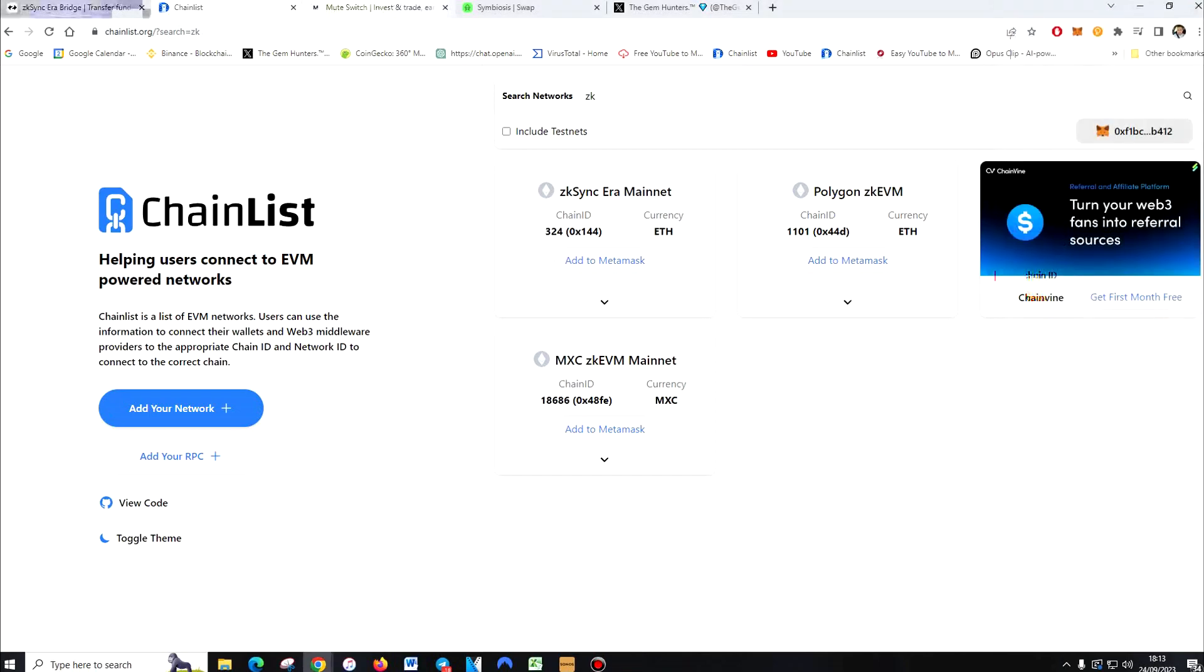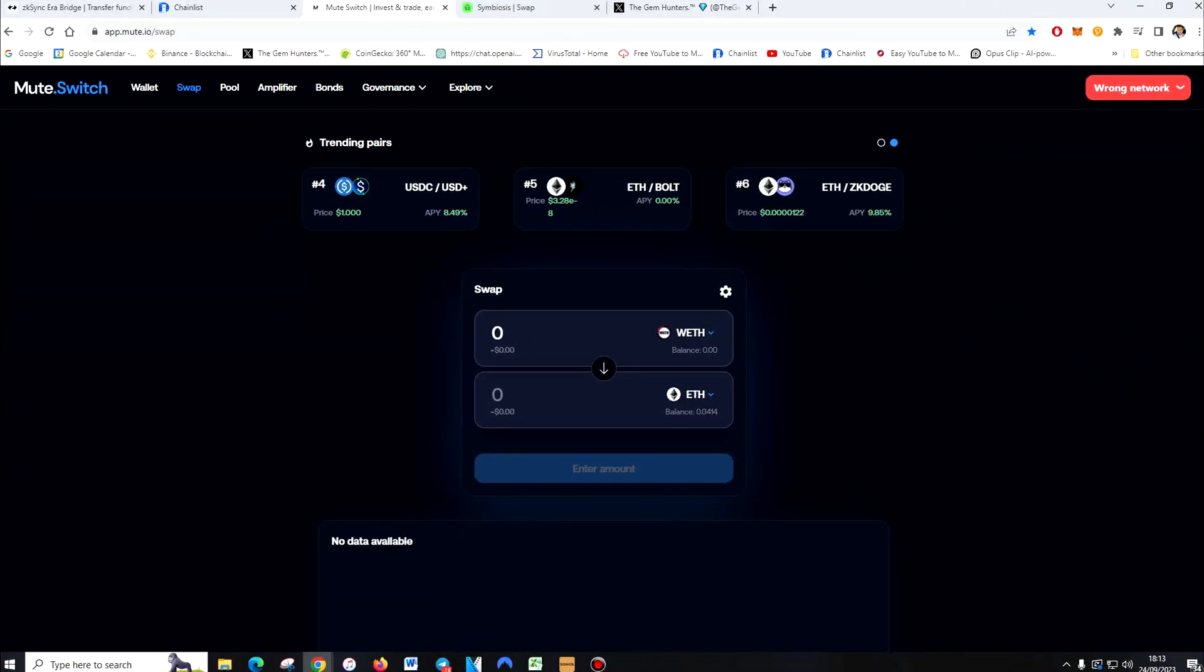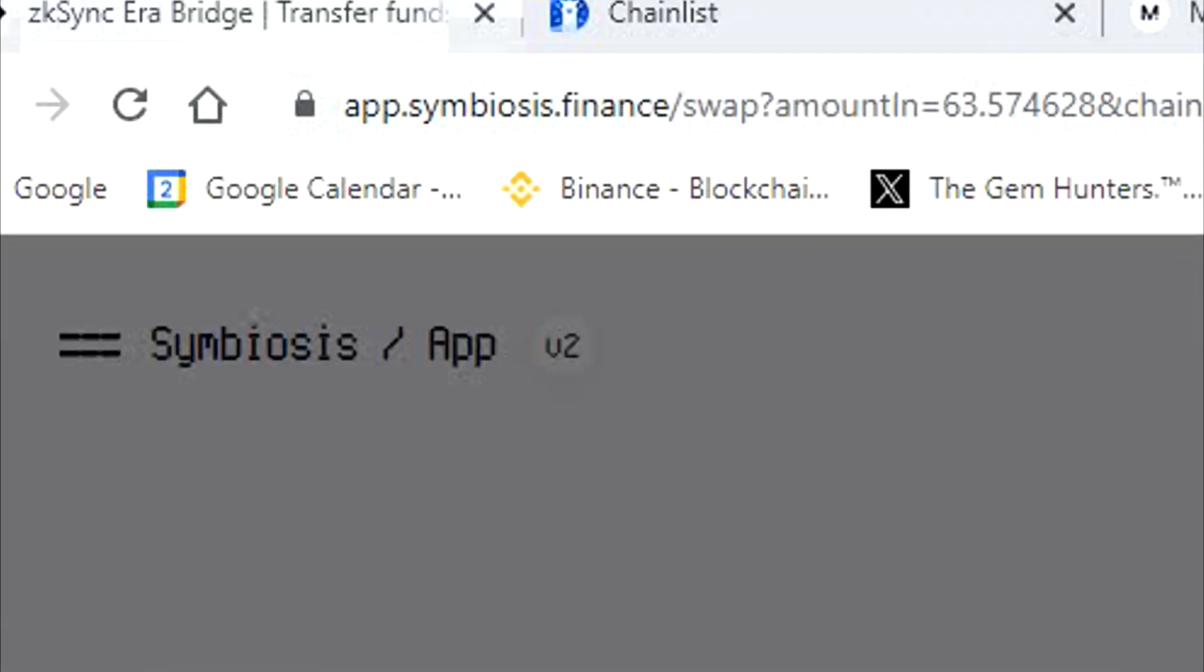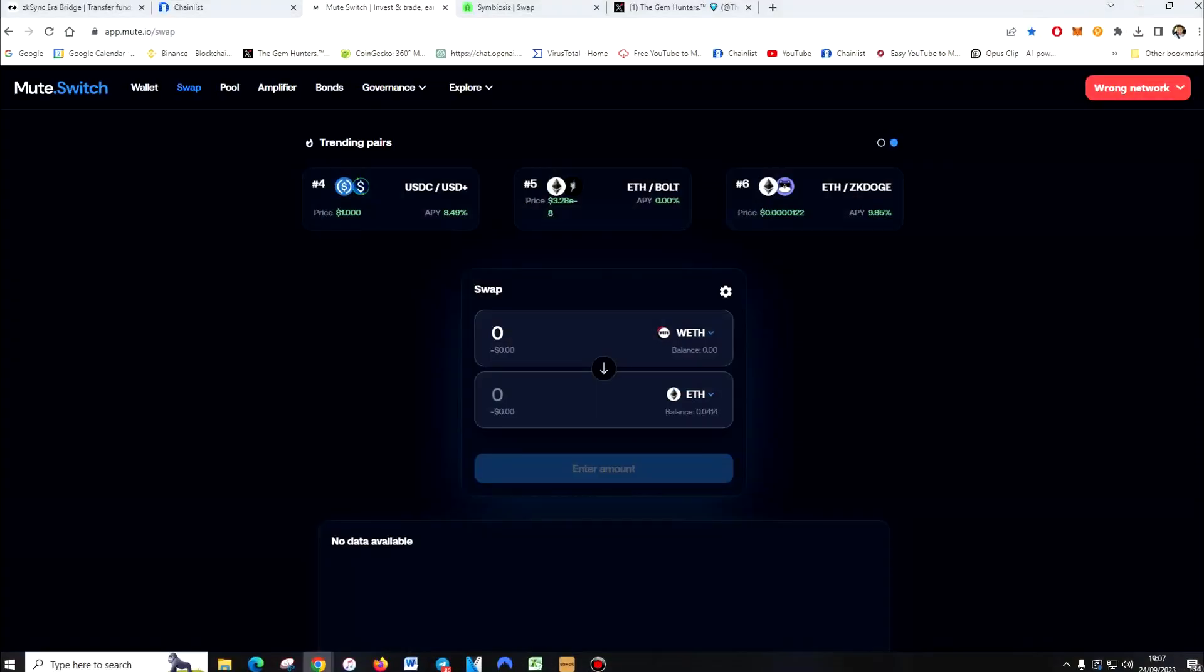Now you want to open app.mute.io/swap. Once again, all these links will be in the description. Then you want to open app.symbiosis.finance. What we've done so far is bridge our funds from the Ethereum network to the ZK network. And now we're going to make transactions on different protocols. That will give us a better chance of getting the airdrop.